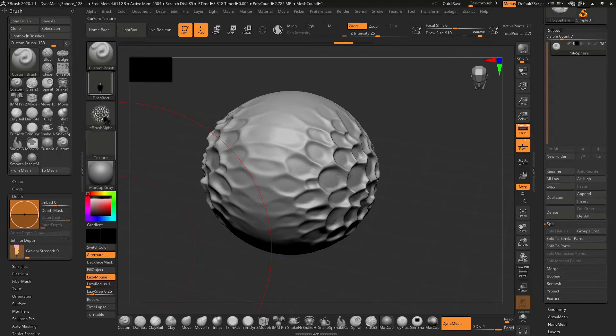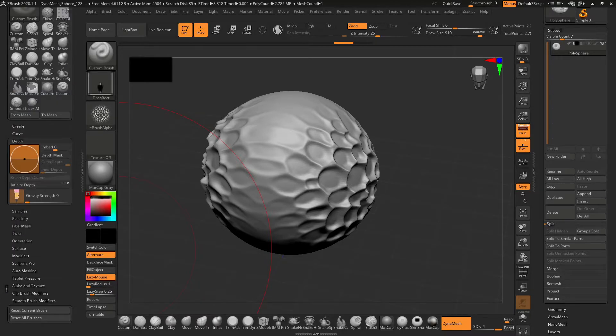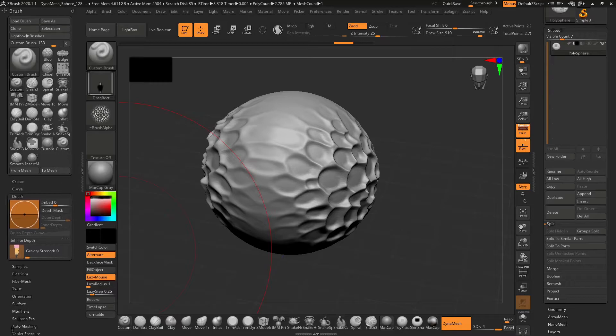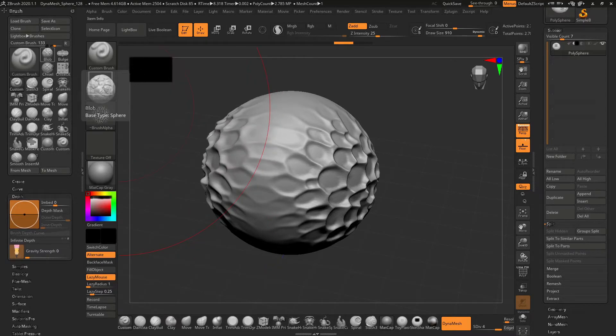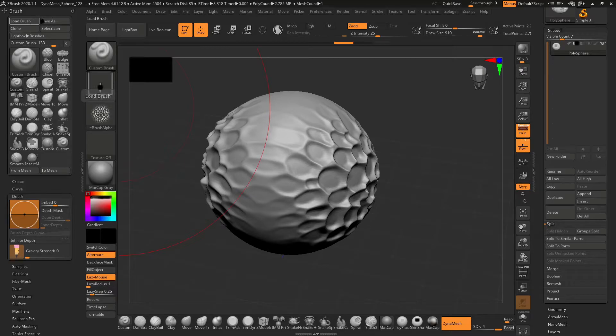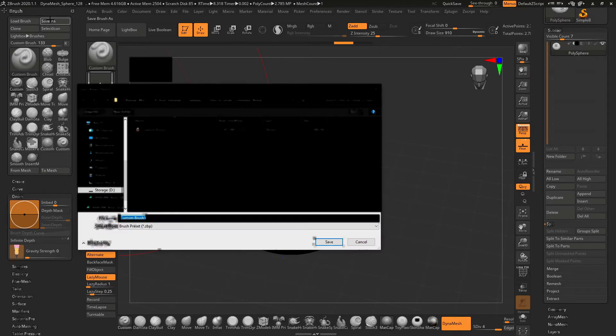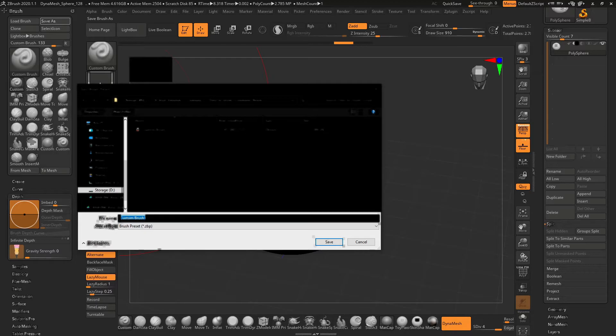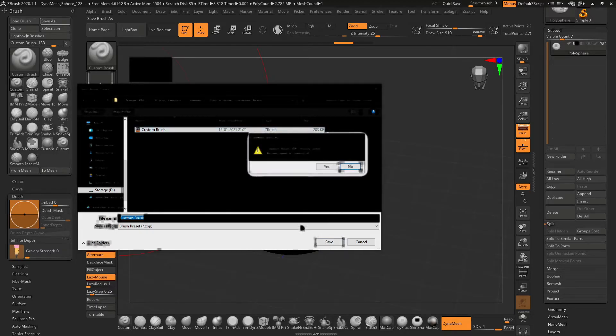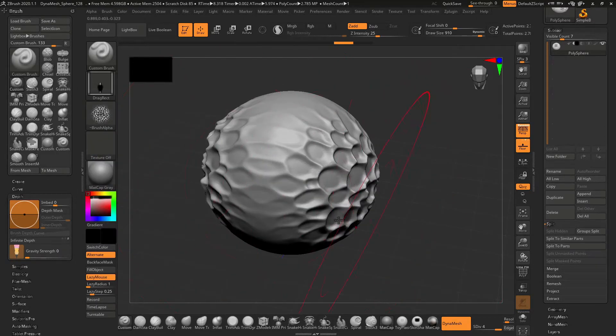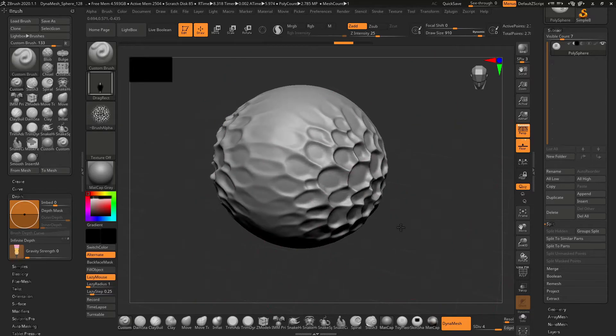I will click save as. When I click save as, I will select the custom brush and replace it, because I have already made one brush here.